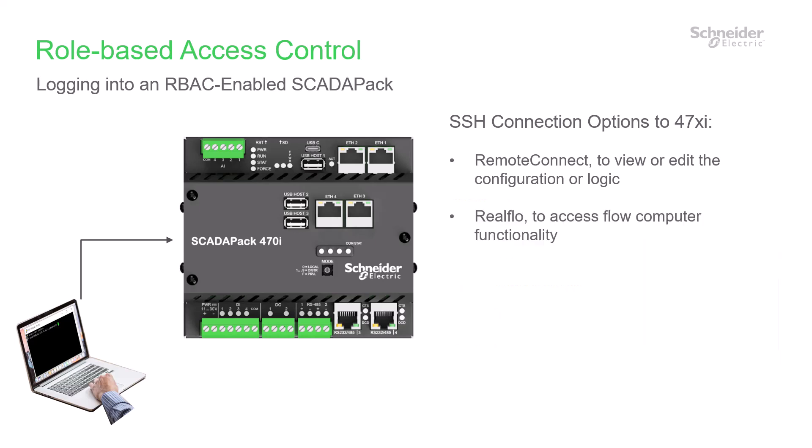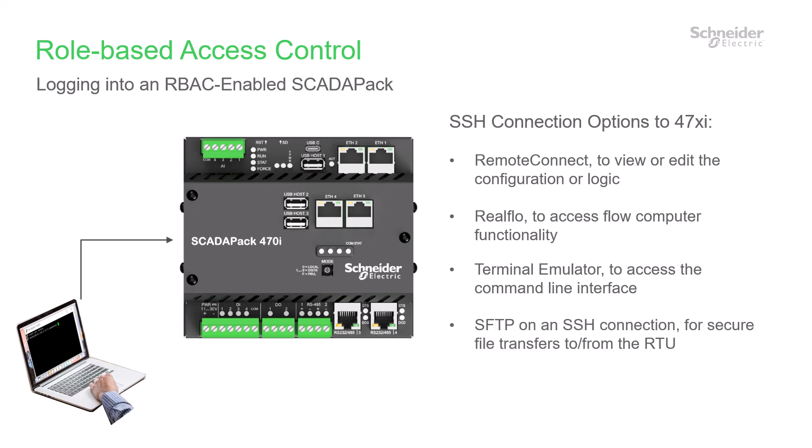You can use RBAC to control access to the RealFlow flow computer in a SCADAPack when you log in to RealFlow using an SSH connection. To access the command line interface with RBAC-enabled, you can use an SSH connection through a terminal emulator. Also, you can perform a secure file transfer using SFTP on a Secure Shell connection.